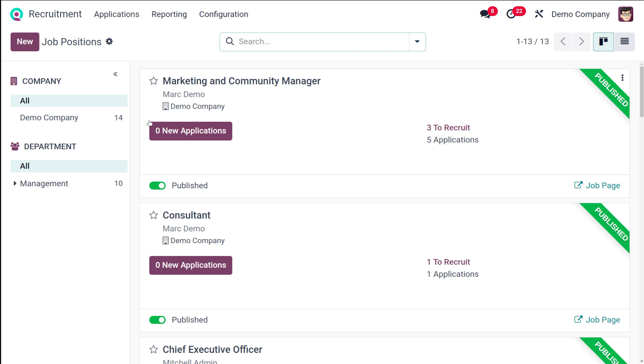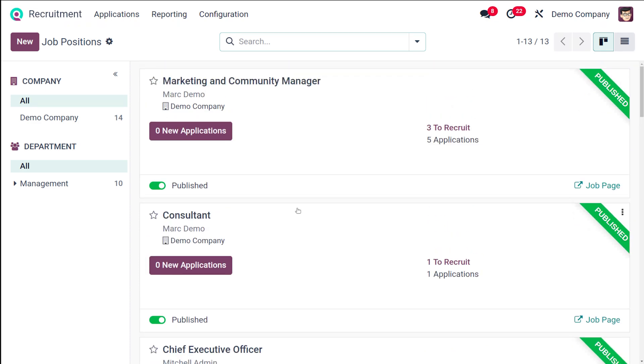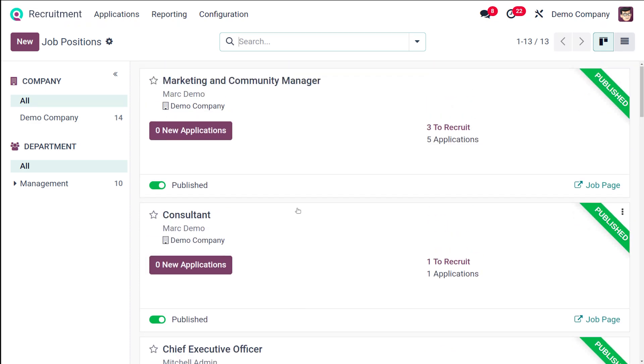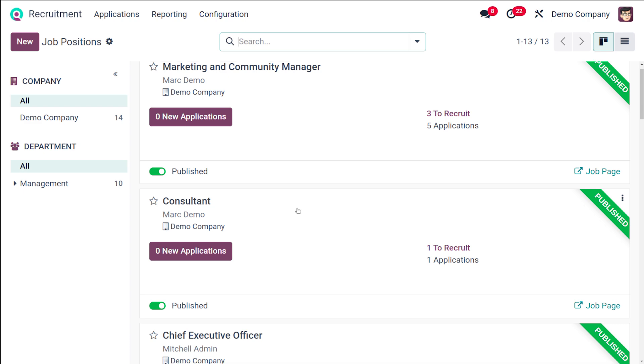Let's begin with viewing the job positions. Here in the recruitment module, the main recruitment dashboard displays all job positions, including active and inactive ones. Here are all the different job positions represented in a Kanban card view.